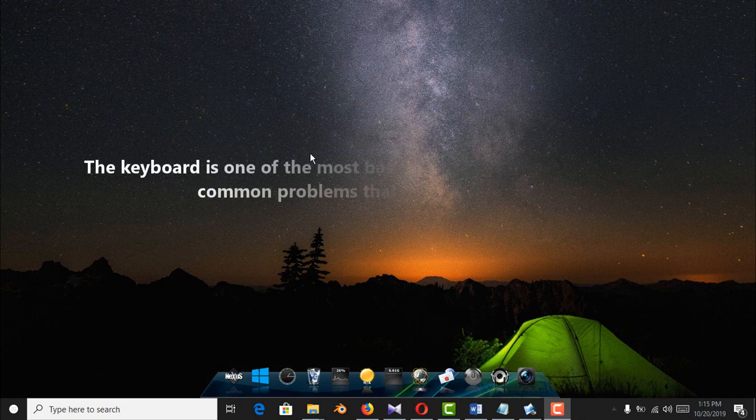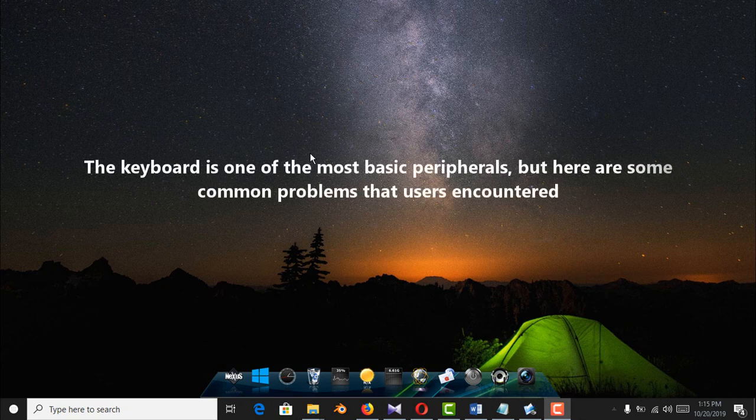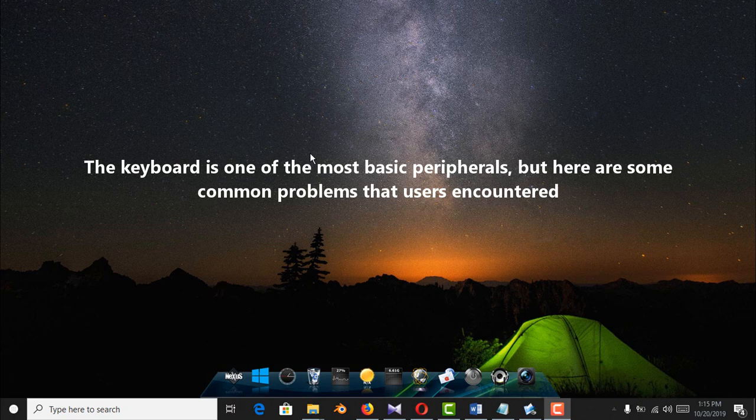The keyboard is one of the most basic peripherals, but here are some common problems that users encountered.